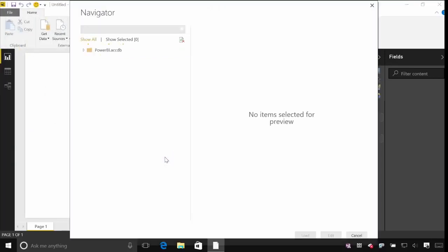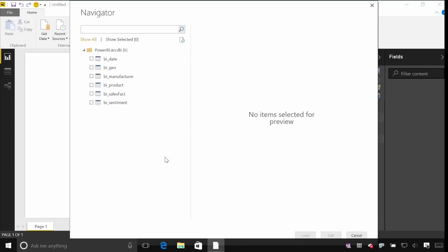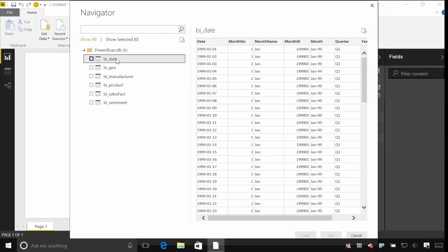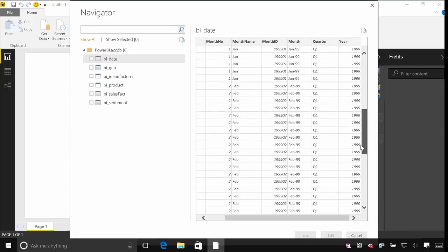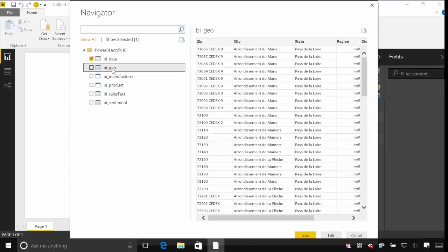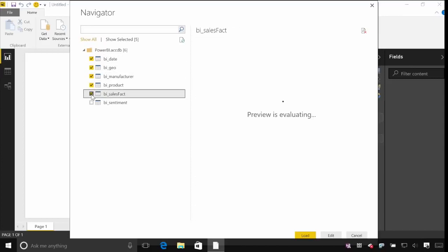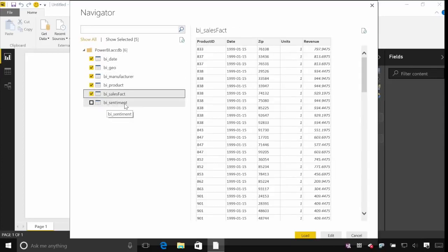When I hit Open, the first thing I'll be presented with is a Navigator. You'll get this from most different data sources, and it shows you the tables or entities available in the data source you've connected to. When you click on one of these, you'll get a little preview — just the first hundred or so rows — so you can scroll through to make sure it's the data you're interested in. We've got a date table, a geography table, manufacturers, products, and sales. I'm going to leave the sentiment table for later on.